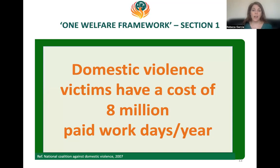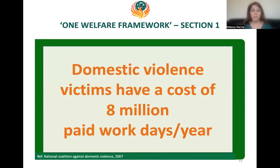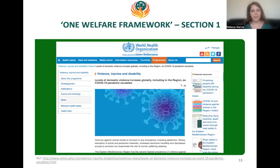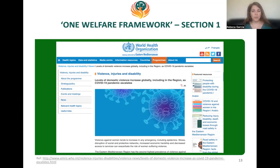This is a very important area because by preserving the welfare of animals we can actually preserve the welfare of a lot of people and even save lives. There is a cost to society — back in 2007 they estimated the cost of 8 million paid work days per year in terms of domestic violence. During the COVID pandemic, the WHO highlighted this area as a 'second pandemic,' reporting an increase in violence against women and noting that epidemics and stressful situations tend to increase this.